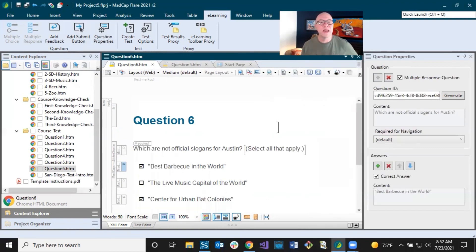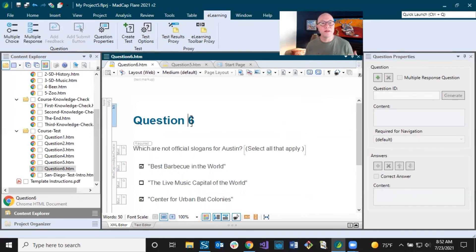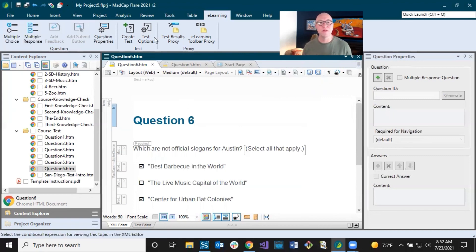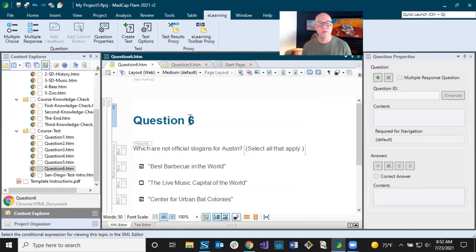Now we have covered all these things on the e-learning ribbon — we've covered the question properties. We're going to get into these other things in the following videos where we'll start looking at the flow of the course, which involves the TOC and creating the test, and then we'll look at navigation and test results. But we're going to do those in other videos. That's going to do it for this video — just keep going for the next one, and we are going to look at updating a TOC.